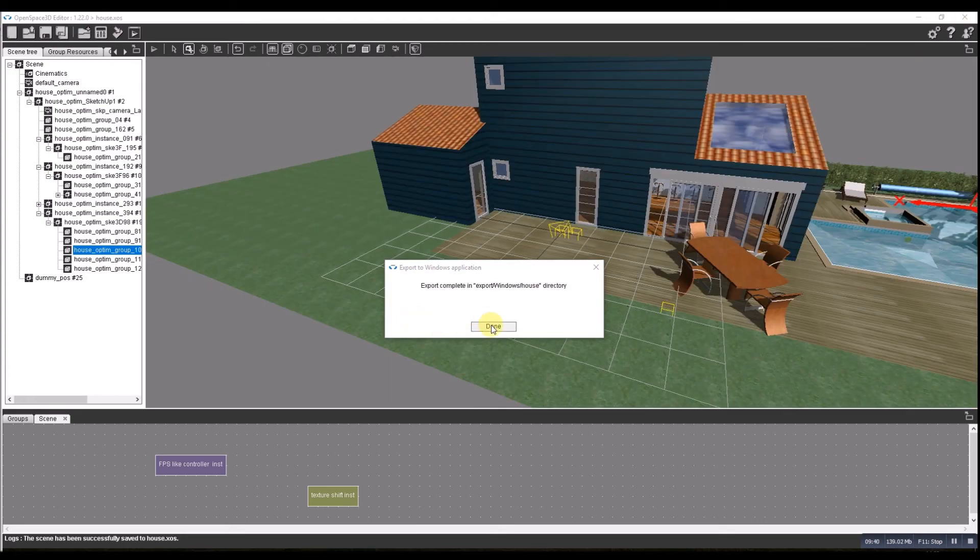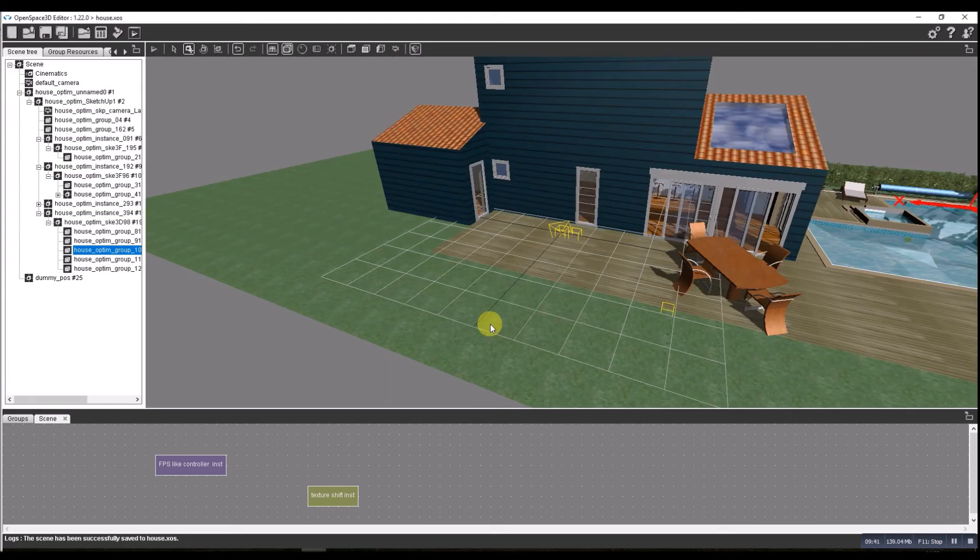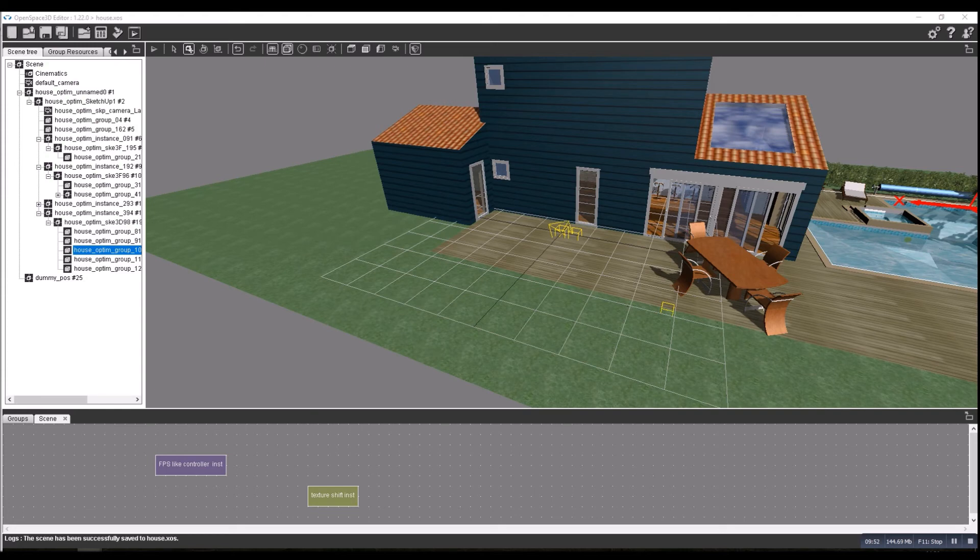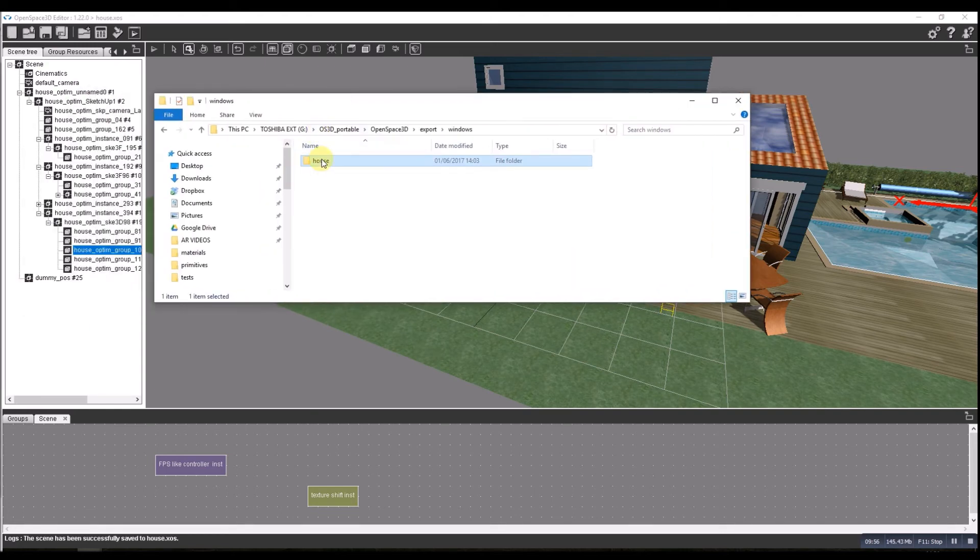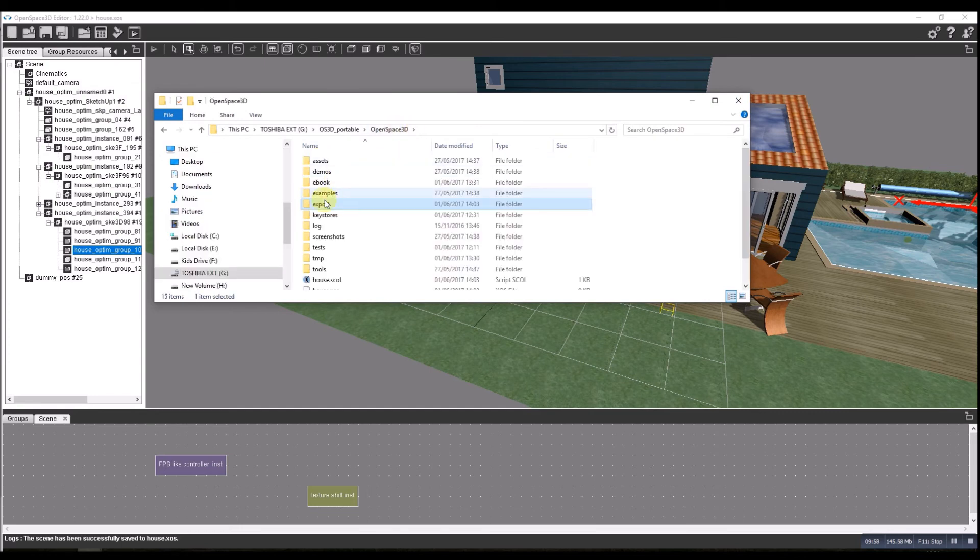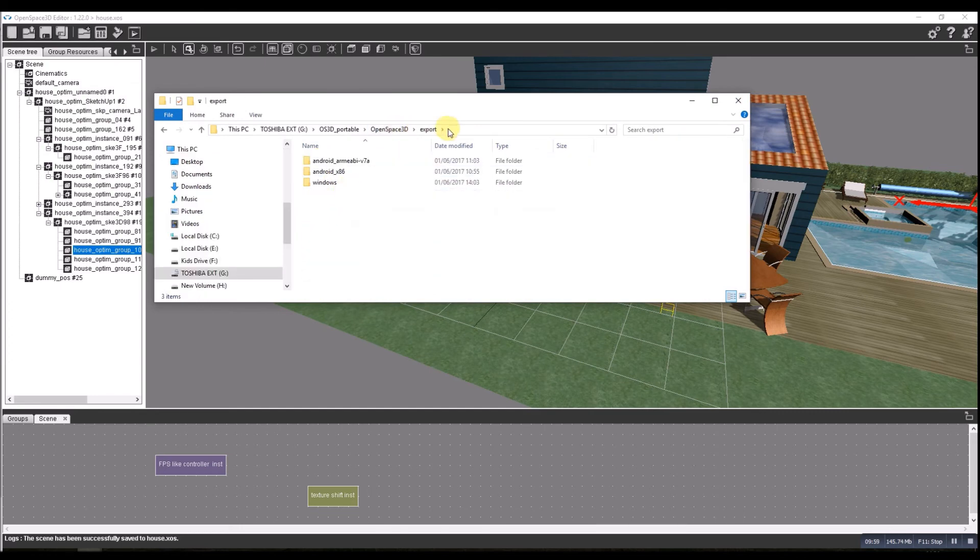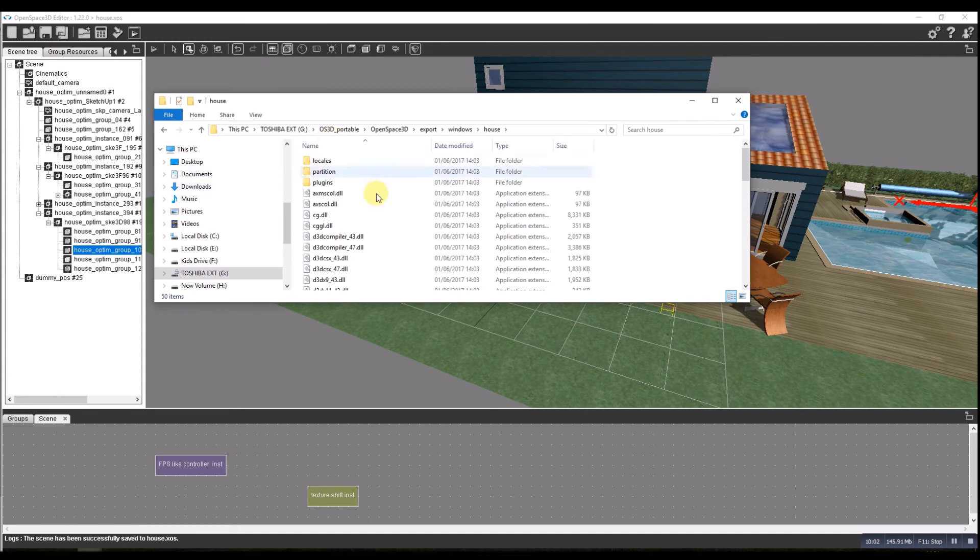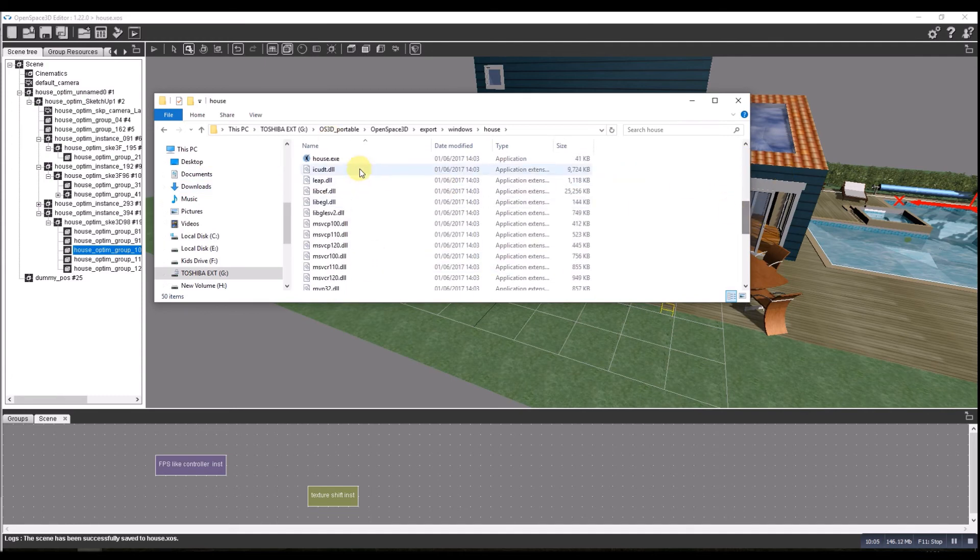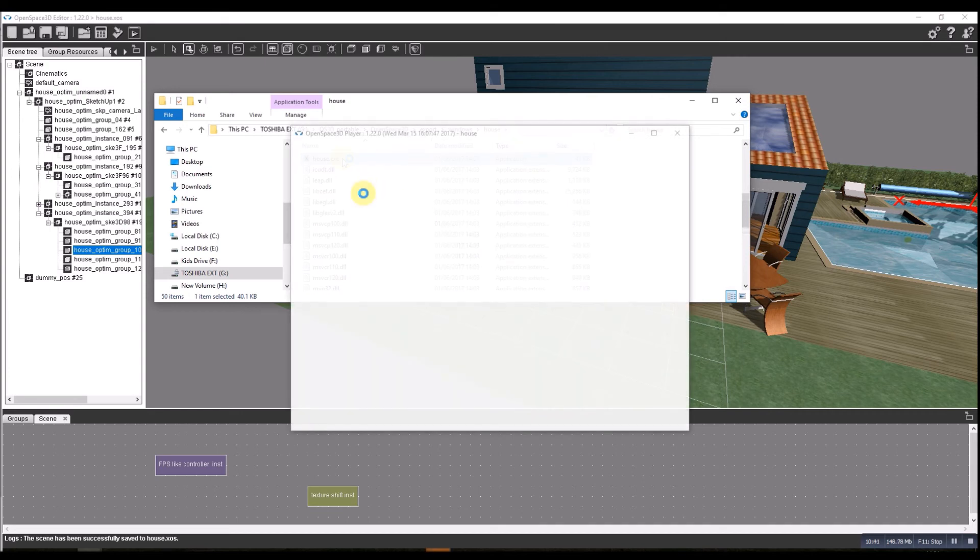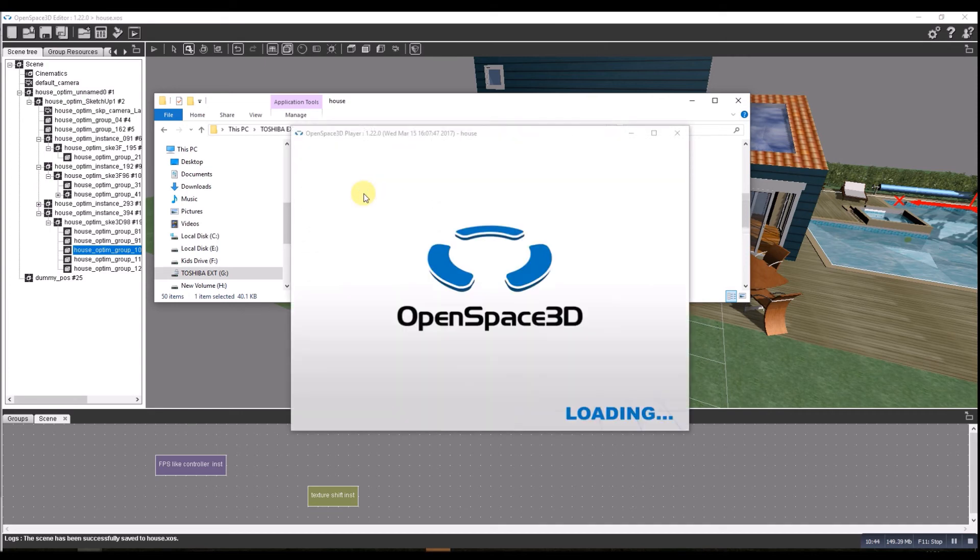Let's open the folders up. OpenSpace export, Windows, house, and then there's all the files. There's the executable. Double click on it. A little bit of time to load on my little PC.